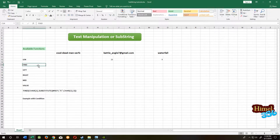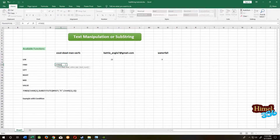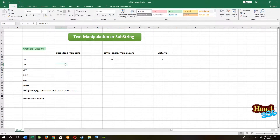Our next function is FIND. FIND will search for the character you need, then return the position of that character. Equal to FIND, then the character you want to look for, comma, then the cell, then close the parenthesis, press enter. We searched for the hyphen, so the hyphen is at the fifth position in this string.